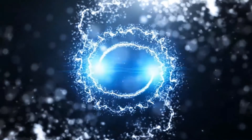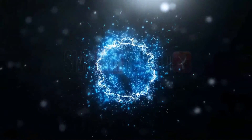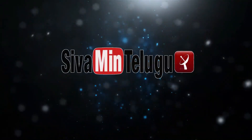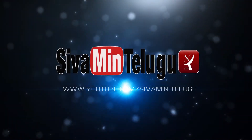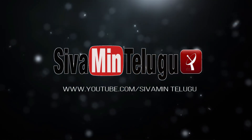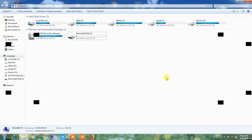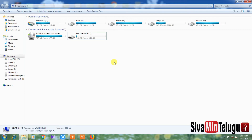Friends, keep watching Shiava Mint YouTube channel. Now, you have to insert the pen drive — insert the disk. We are using a 4GB size pen drive.